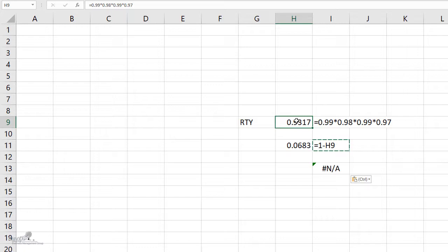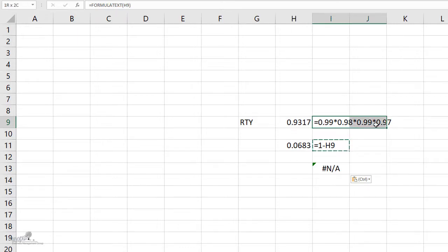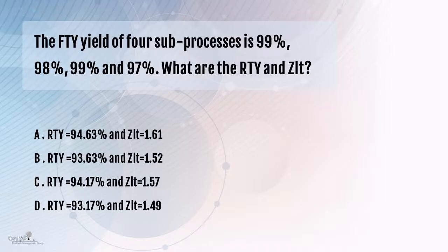Now for the next part of the question — what is the Z long term? I need to know a formula in Excel. If you are able to compute the RTY and select the right option from whatever is given, that may be sufficient. But if more than one option shows 93.17%, then you have to actually compute the Z long term to answer the question. So we will do that right now.